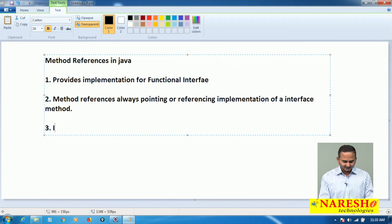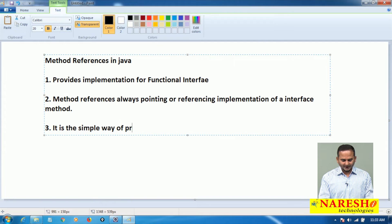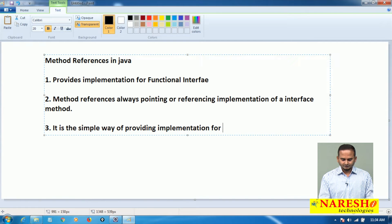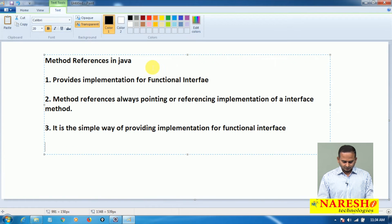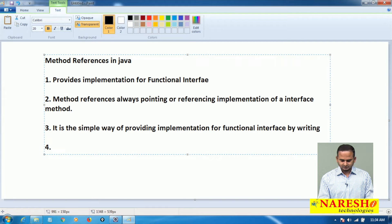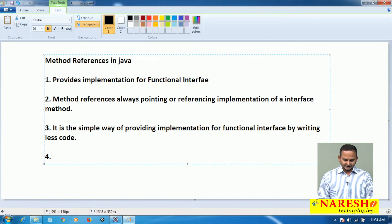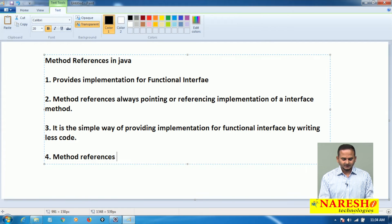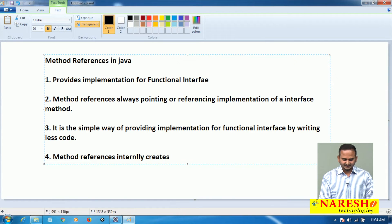The third point is it is the easiest way, the simple way of providing implementation for a functional interface. And method references internally creates lambda expressions.